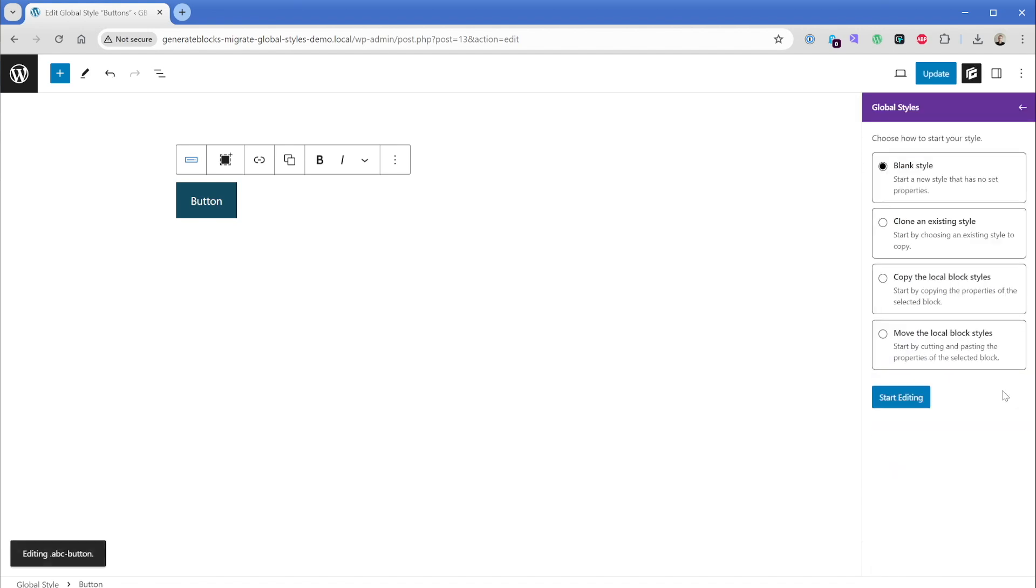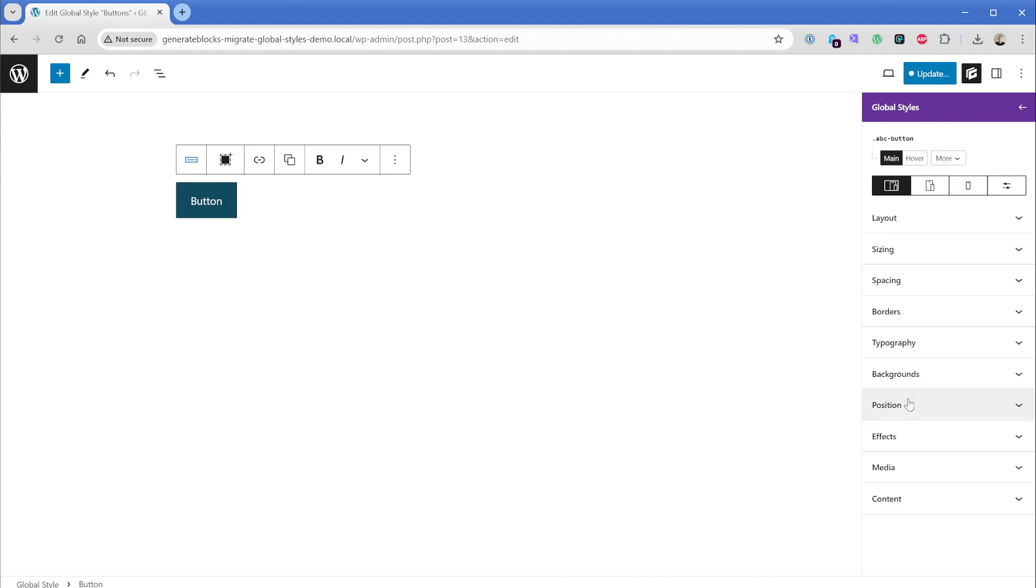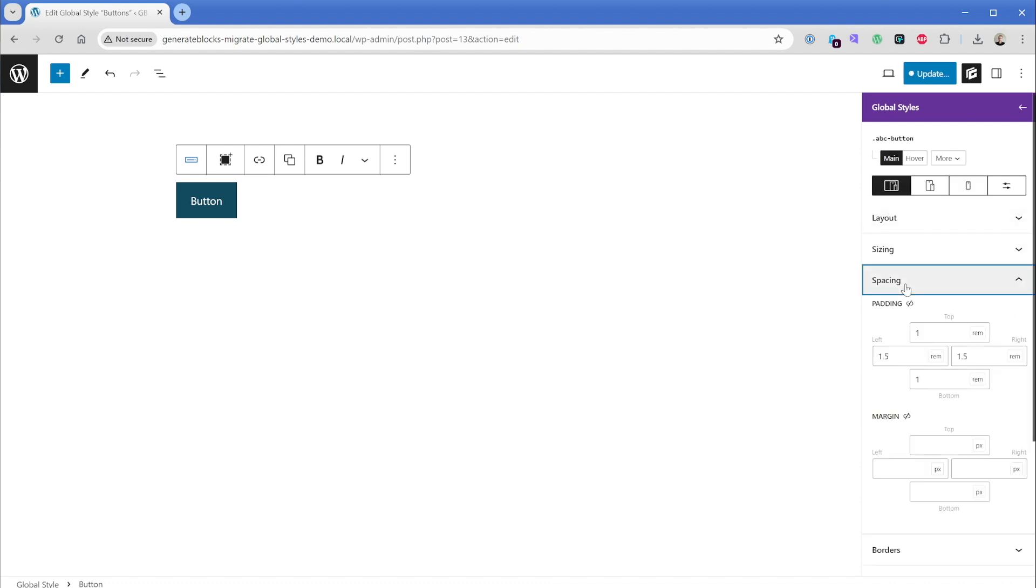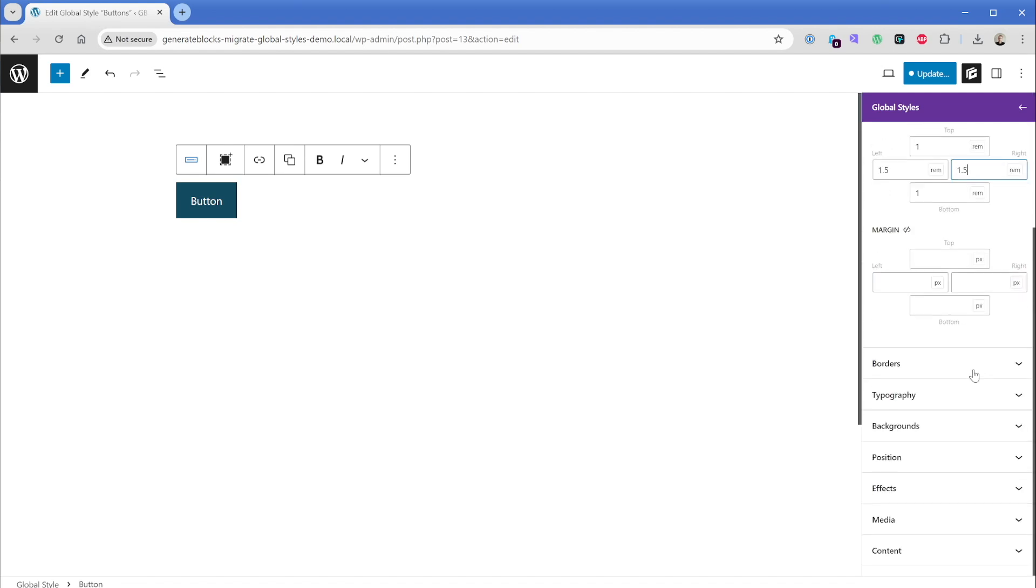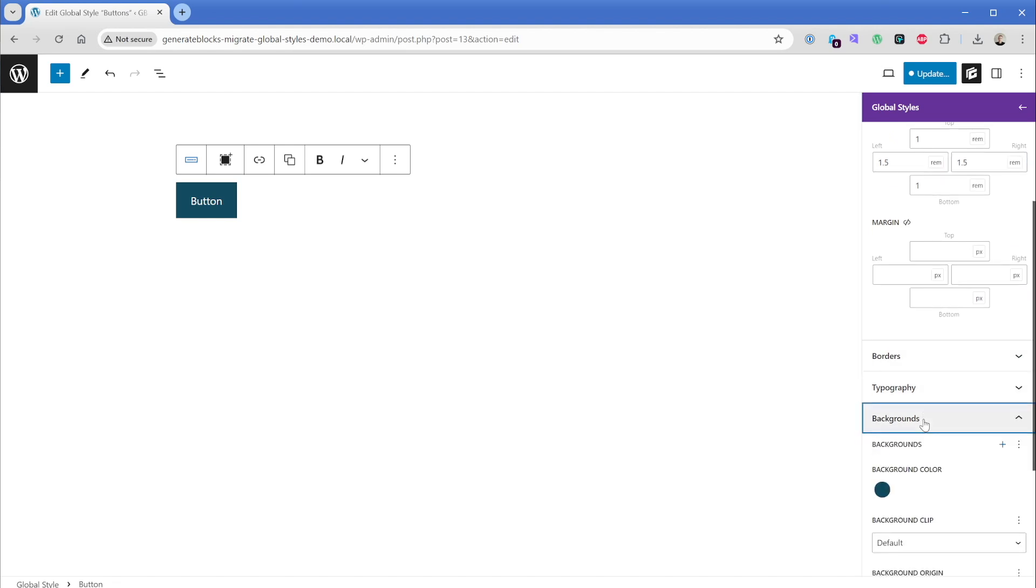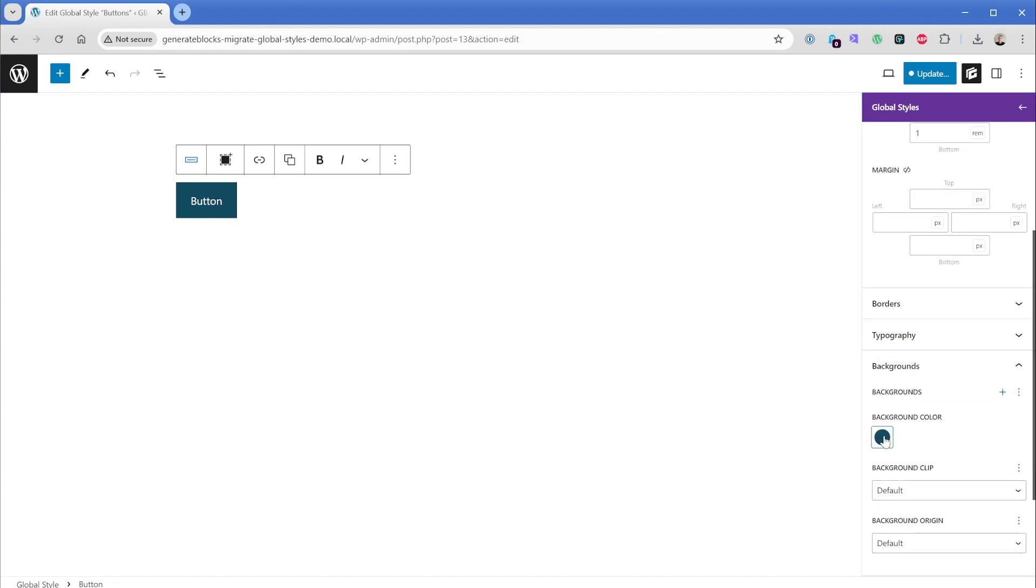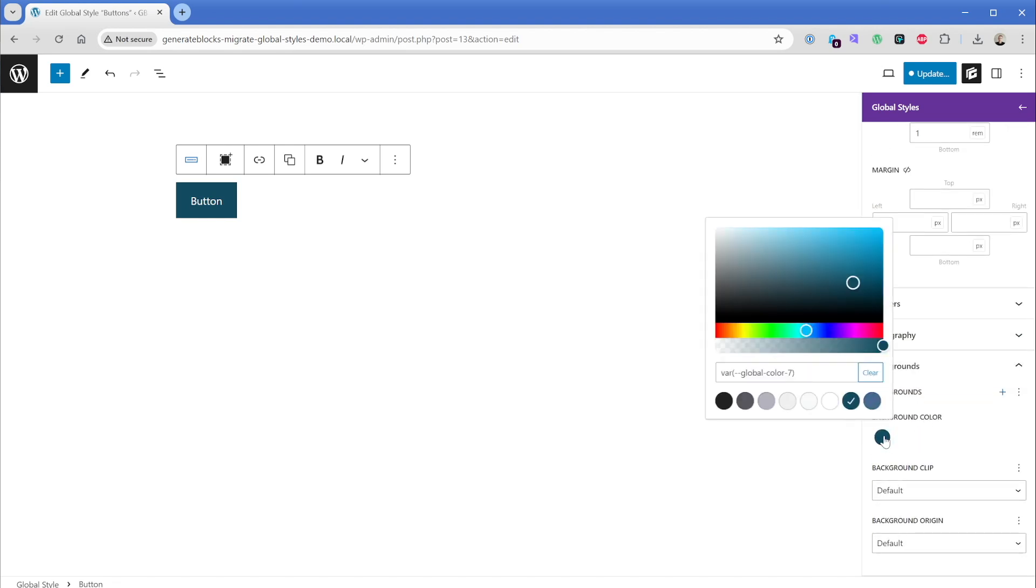So I'll go ahead and click on create. And now we're prompted on what to do with this new global style. Of course, keep in mind, we're in the legacy global styles panel right now. So we have this option that says copy the local block styles. And that's exactly what we want to do. So it's going to copy the old legacy global styles into this new global style that we've just created. So we'll just click on start editing. And then if we go into the spacing panel, we can see that our top and bottom one RAM of padding and our left and right of 1.5 RAM are brought in, as well as if we go down to the background section, we can see that there is the background color here.